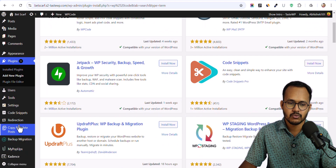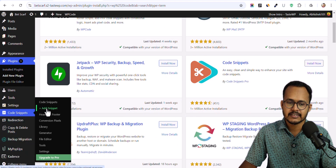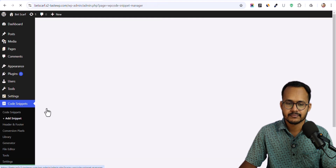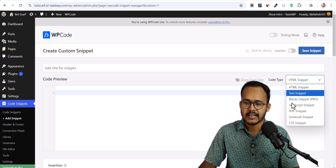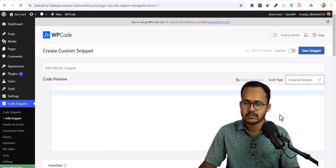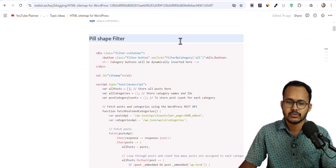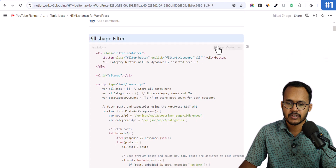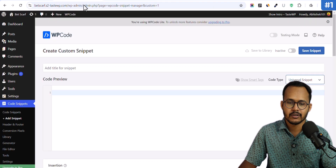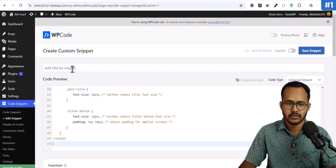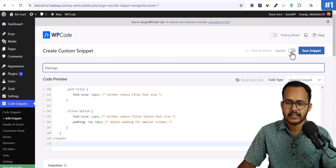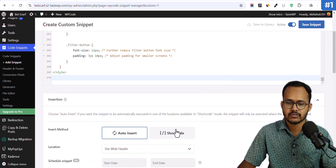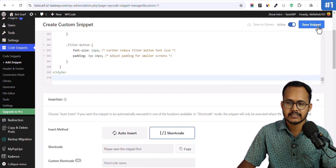First of all, we need to go to the Code Snippets option and click on Add Snippet. Then click on Use Snippet, select the Universal Snippet option, and here we are going to use the first one — the fill shape filter option with HTML sitemap. Copy the code, paste it in, and name it something like 'sitemap'. Then click Activate and scroll down to switch to shortcode.